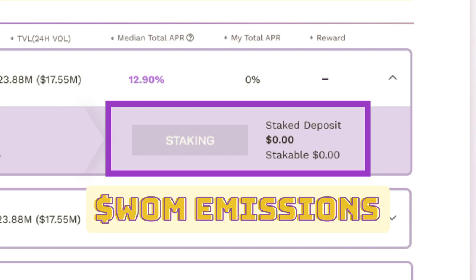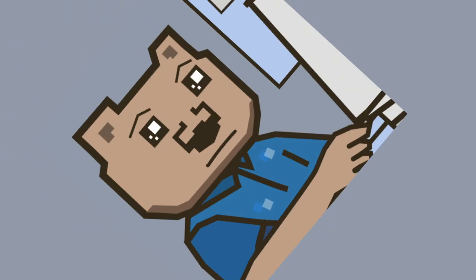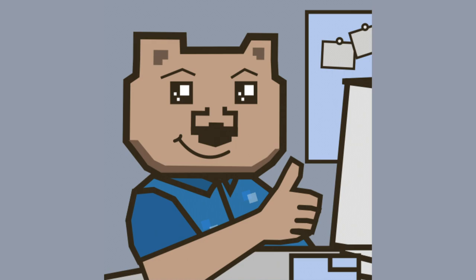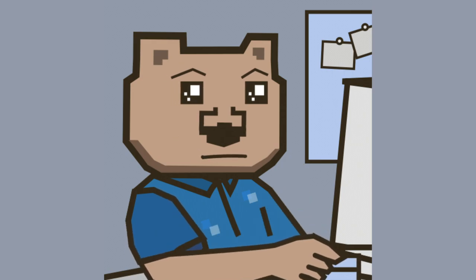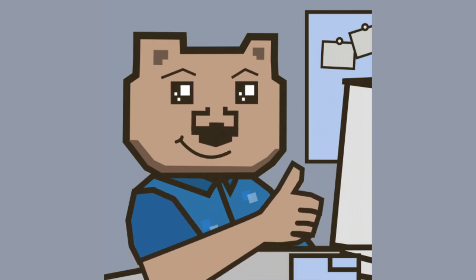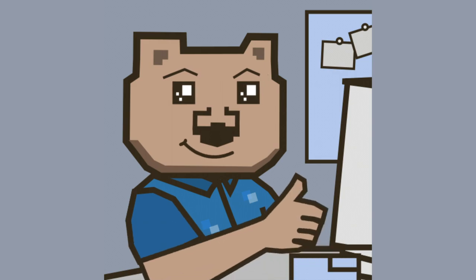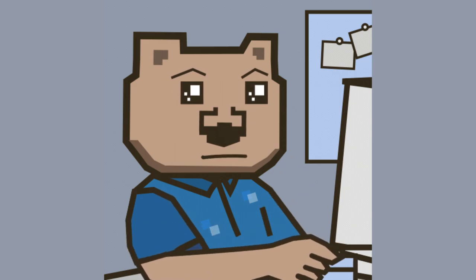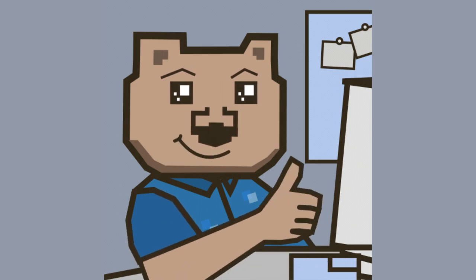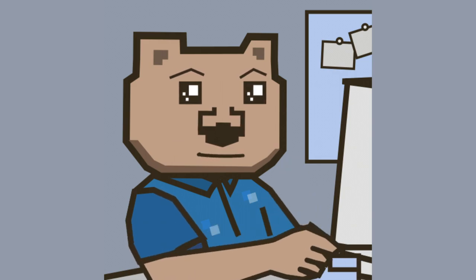If you have any unstaked LP tokens, Wombat Exchange will detect that balance in your wallet and display it here. Fortunately, the Wombat team has developed a convenient feature that allows you to complete both actions at the same time and save gas fees in the process. We will demonstrate it in just a moment.